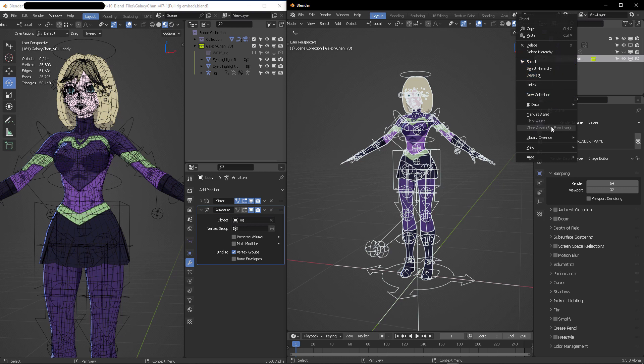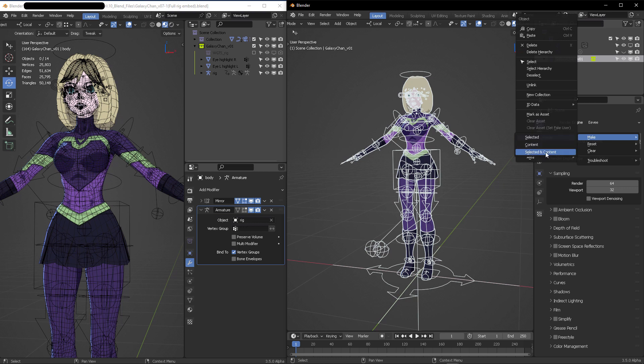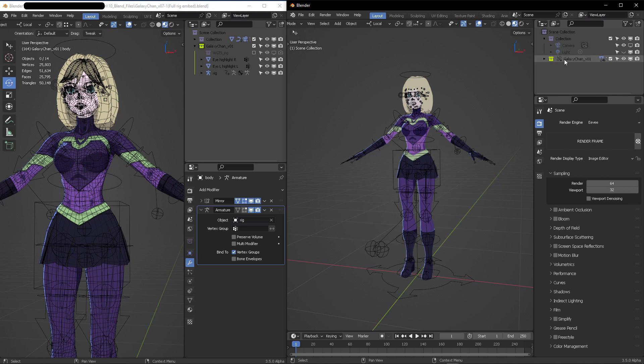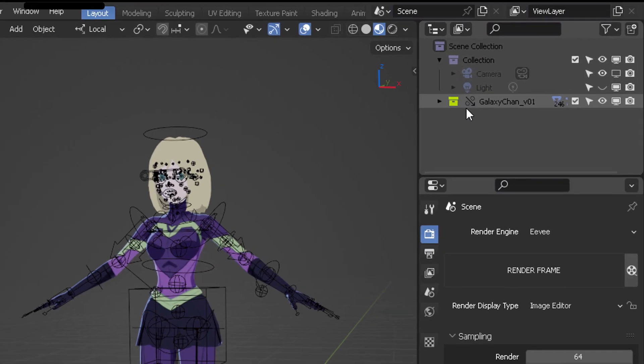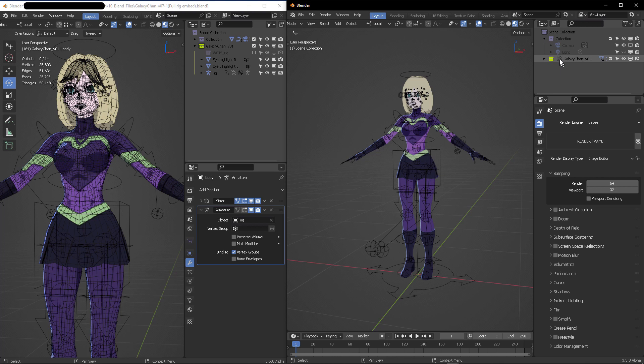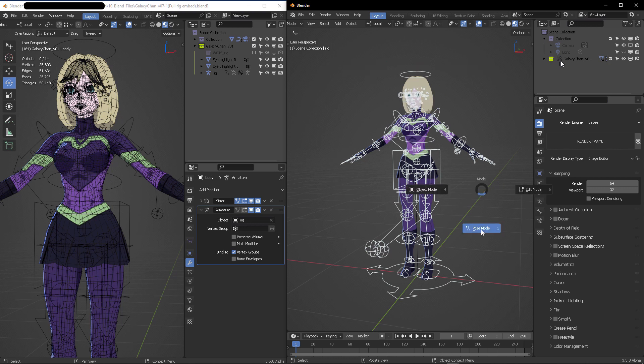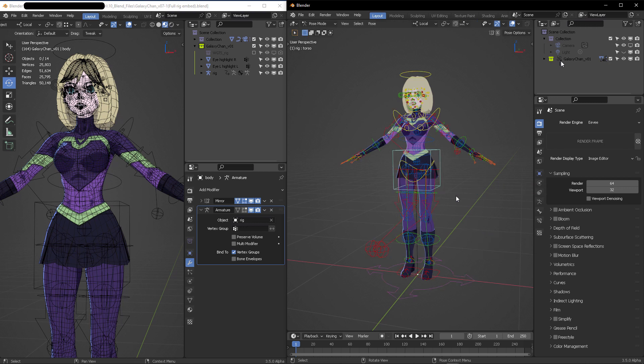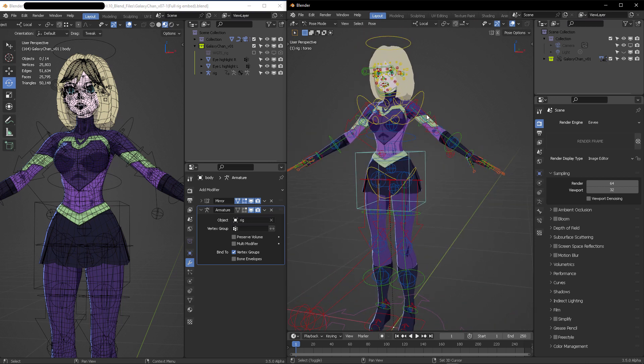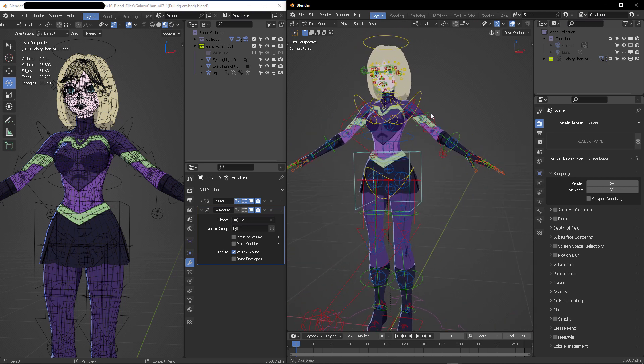Right-click on it, then Library Override, and we're going to select Make Selected and Content. This makes the asset connected locally with this link icon, which means it is reading from another external scene. Now if you select your model, you do have your other options available, which is the pose mode.